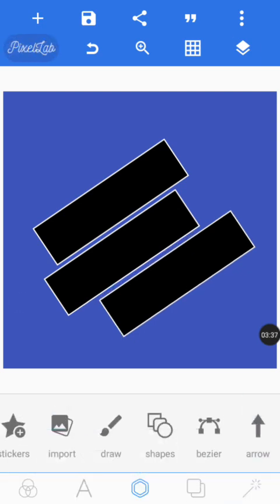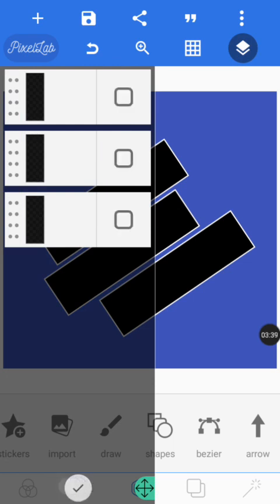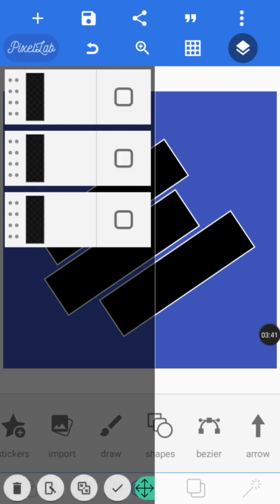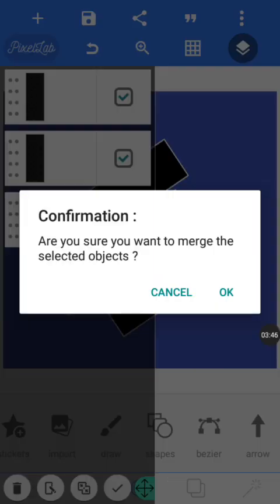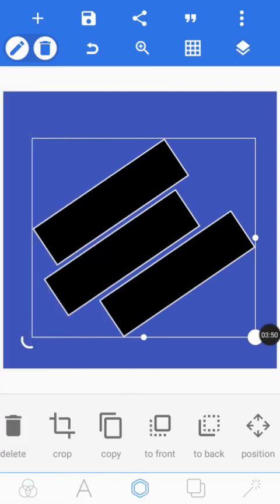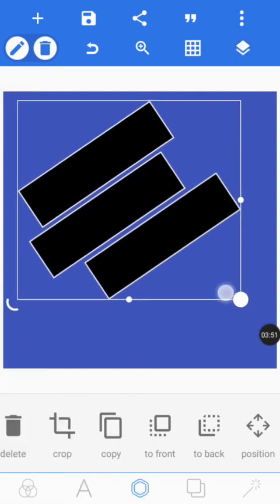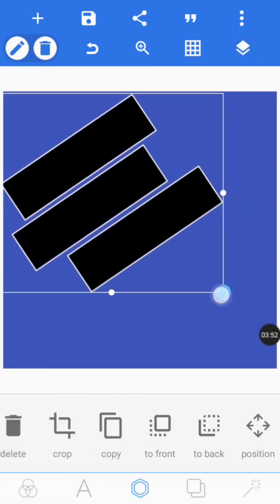Now we are going to mesh them all together. Tap on mesh — you can see where the pointer is touching. We have meshed them all together, so now they are all one shape.